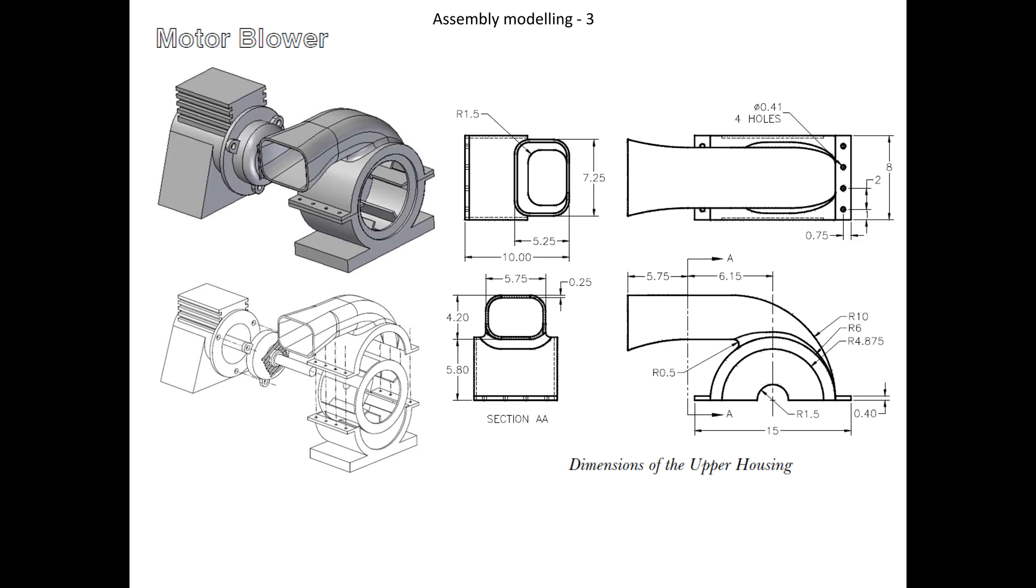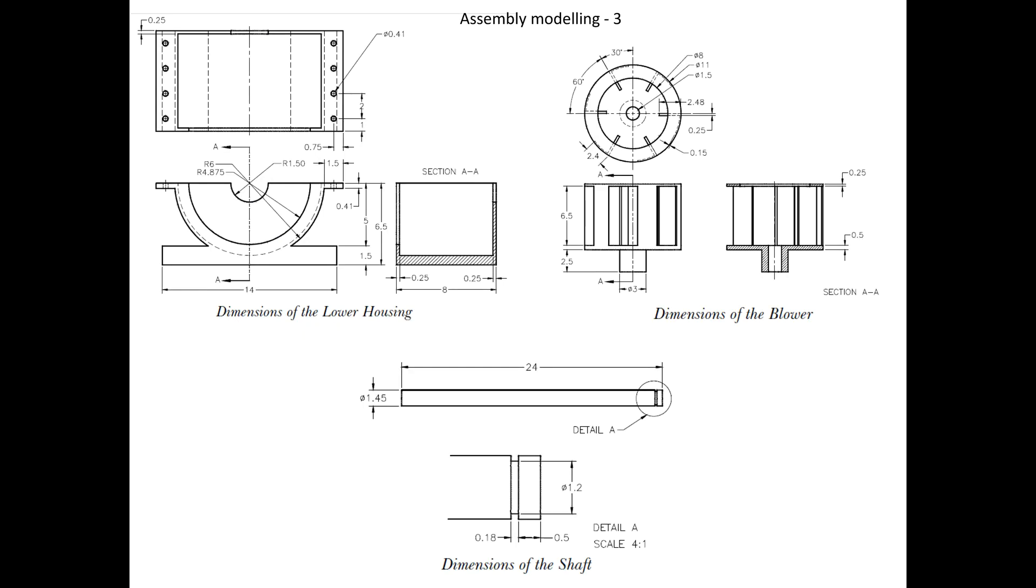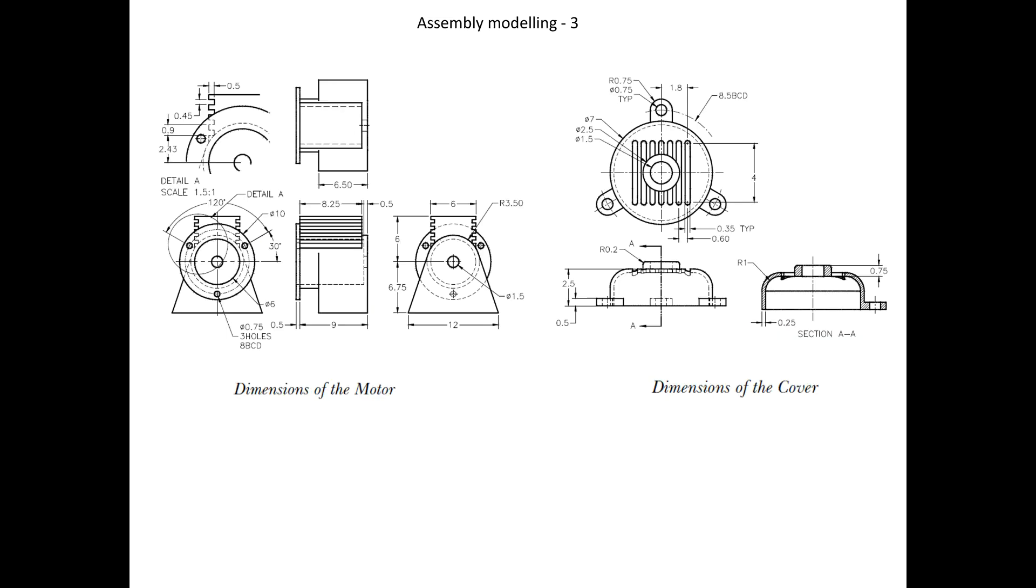The assembly model consists of six components: the upper housing, the lower housing, the blower, shaft, motor and cover.